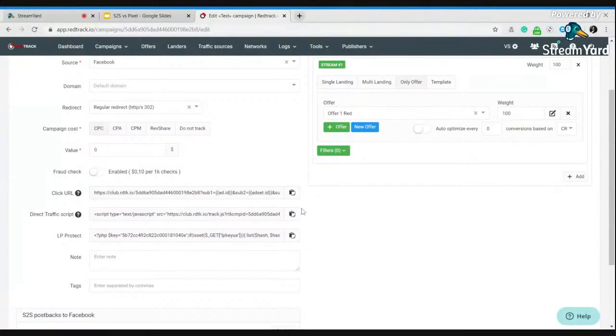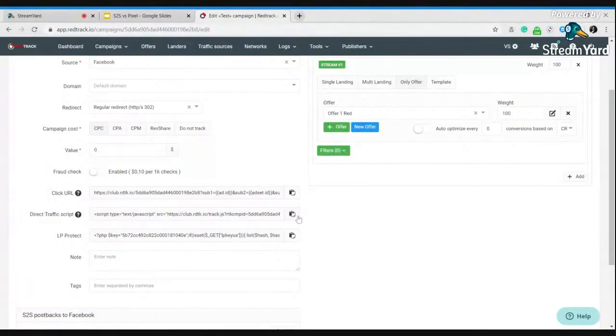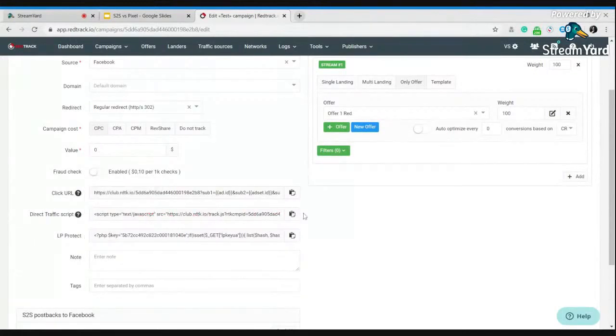If you need to use cookie-less tracking, you will need to copy this direct traffic script with the same button here and place this tracking script to your landing page code.